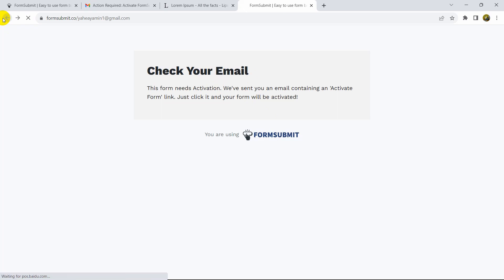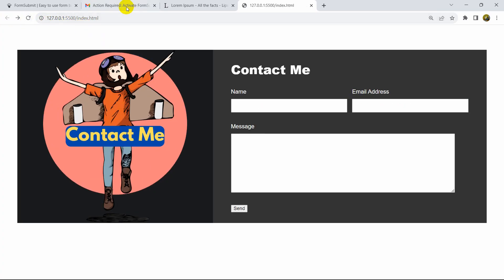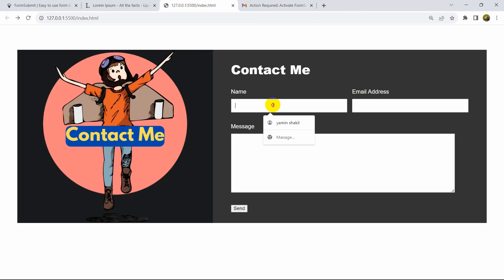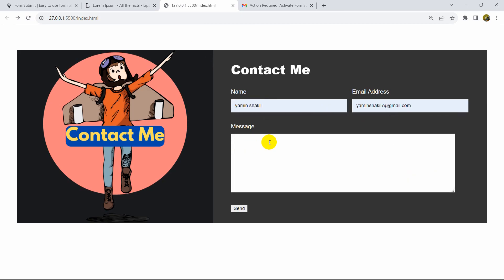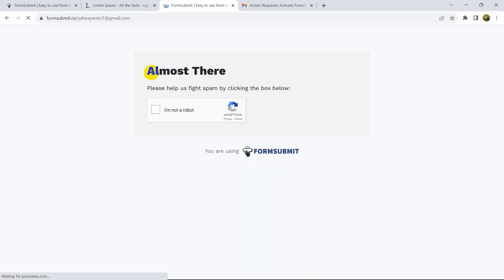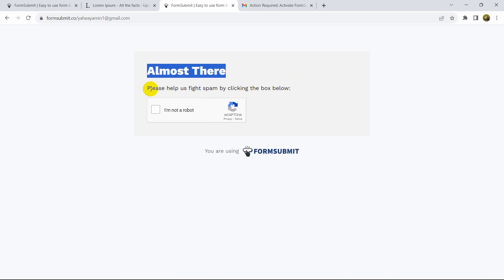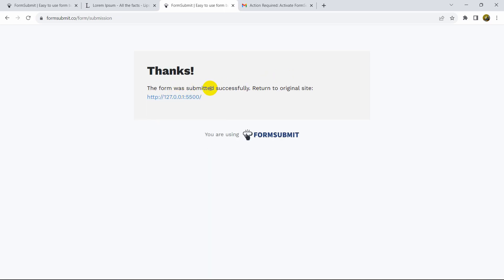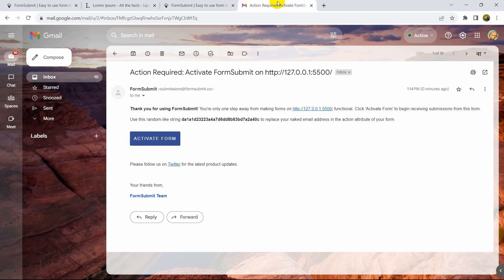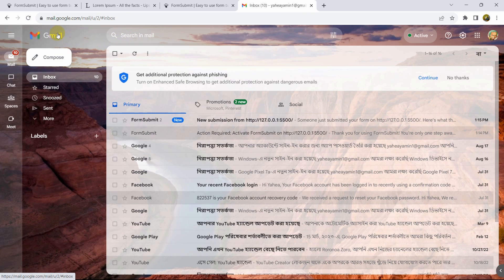Let me refresh the page and try sending another email. I'll enter a name, email address, and the message 'Hello', then click Send. Now we need to prove we're not a robot, so I'll complete the reCAPTCHA. The form was submitted successfully.